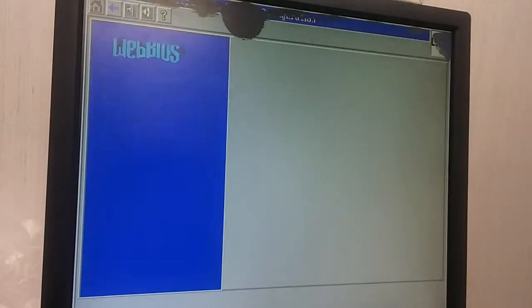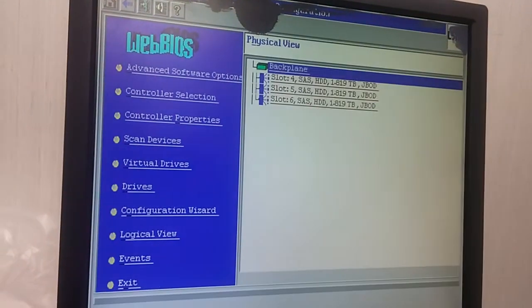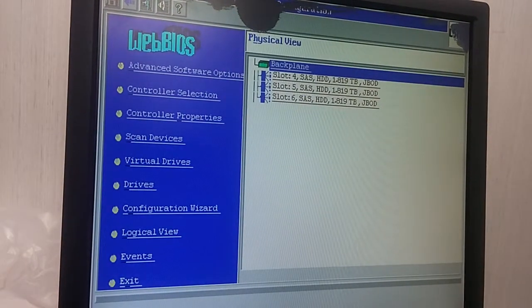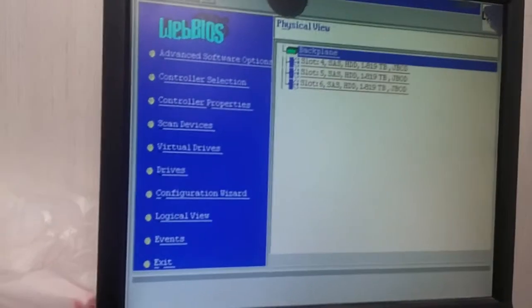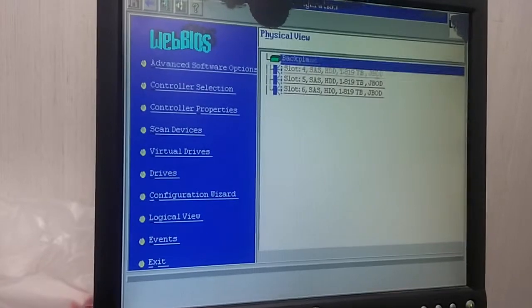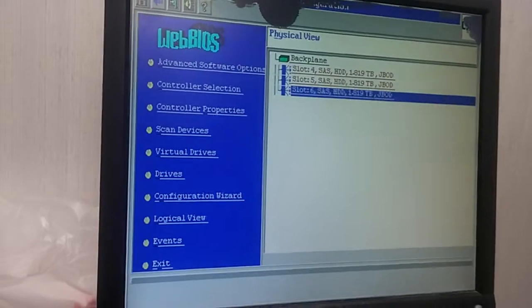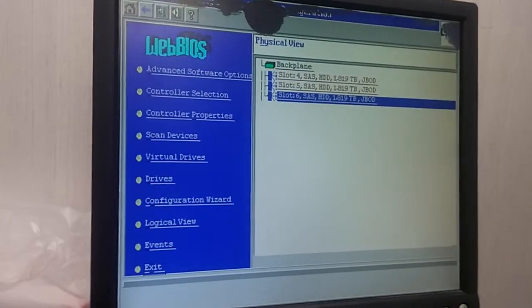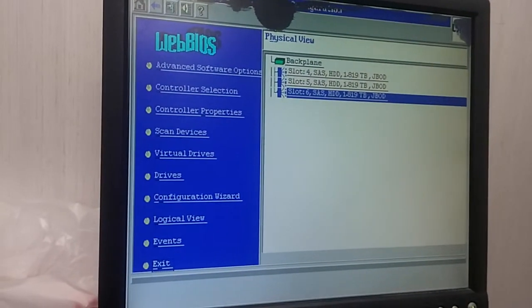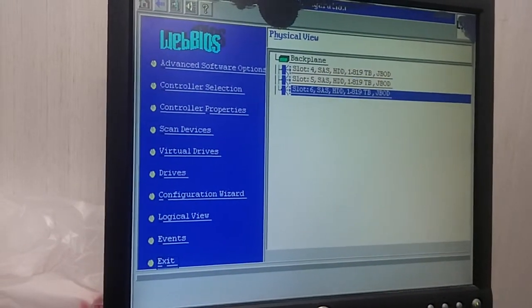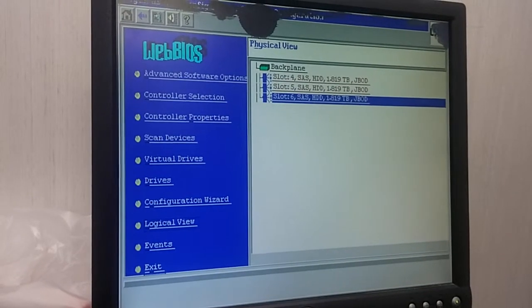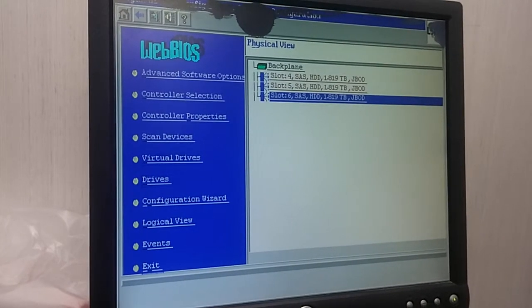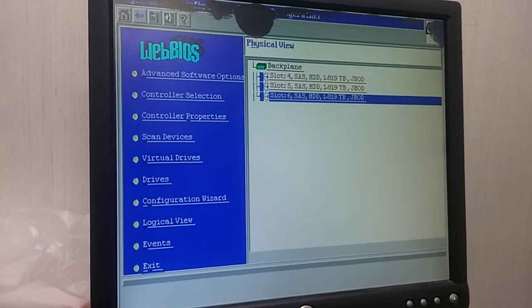Start. I got three hard drives. Okay, now I'm going to... basically I need to build a RAID virtual drive.